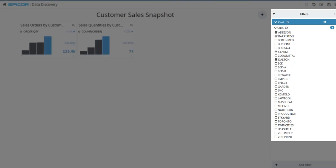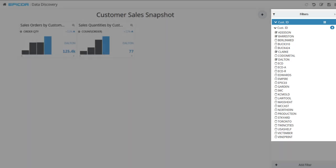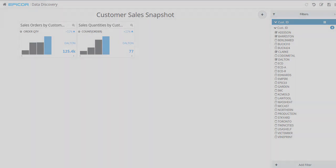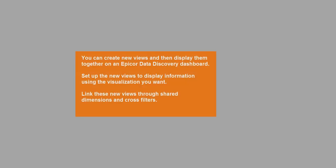For example, if you select Addison, Barristan, Clark, and Dalton, the Discovery Views update to only show results for these selected customers.